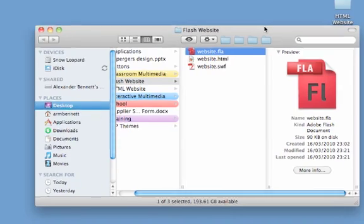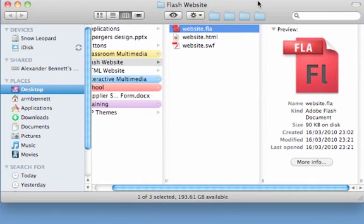We need to start by finding the Flash website file you created in the previous tutorial. If you haven't got this, you can download a copy of it using the link in the description.